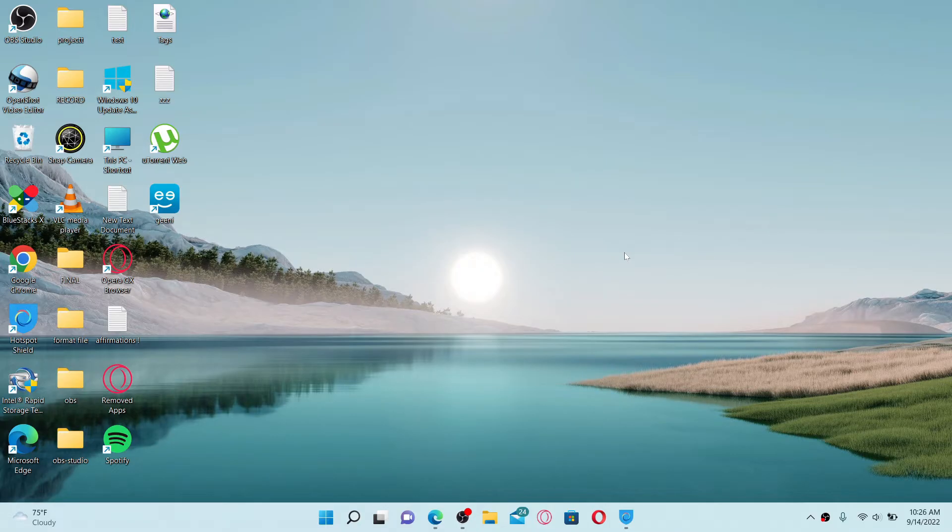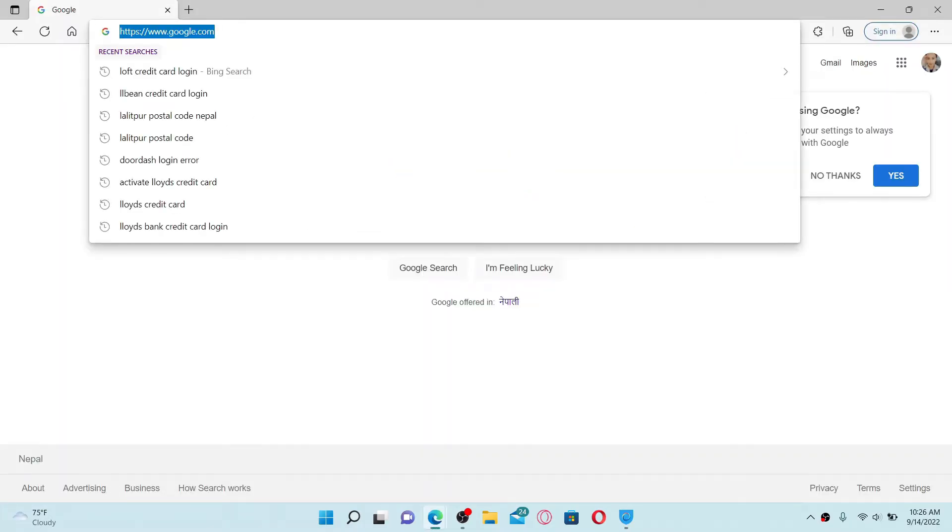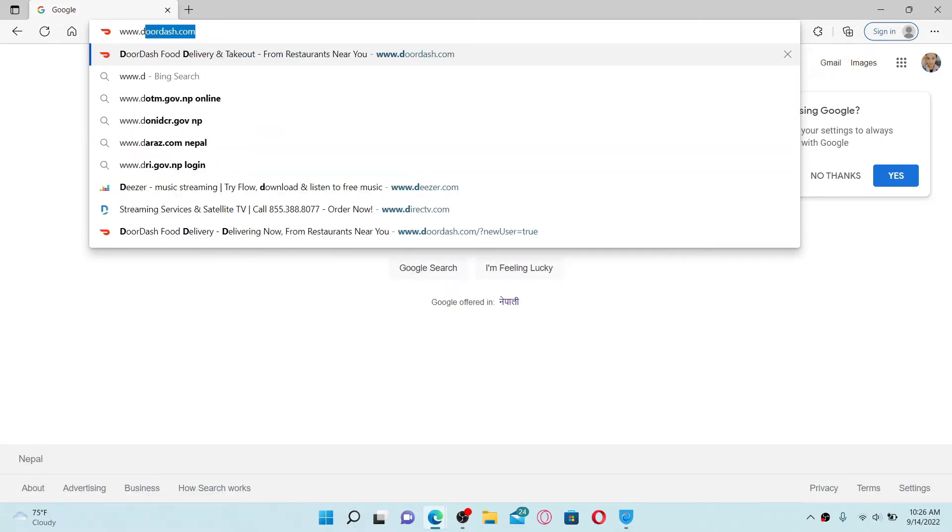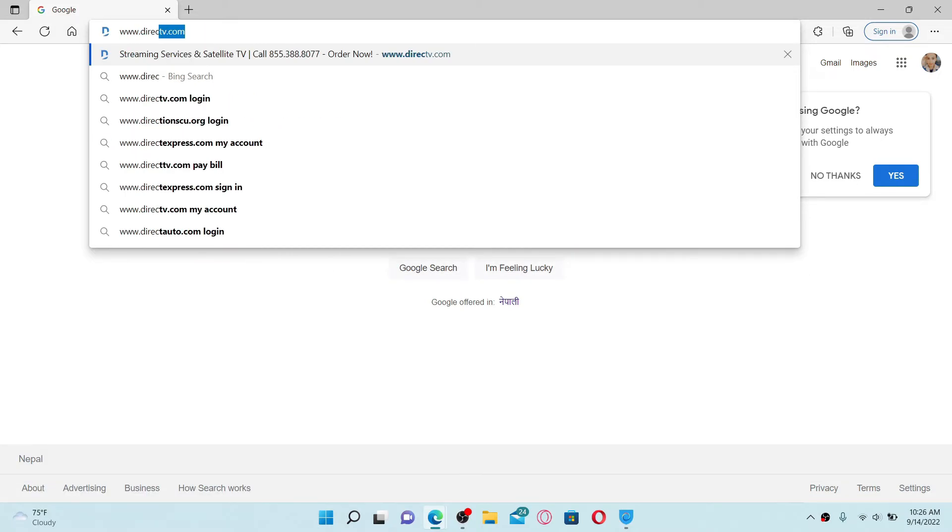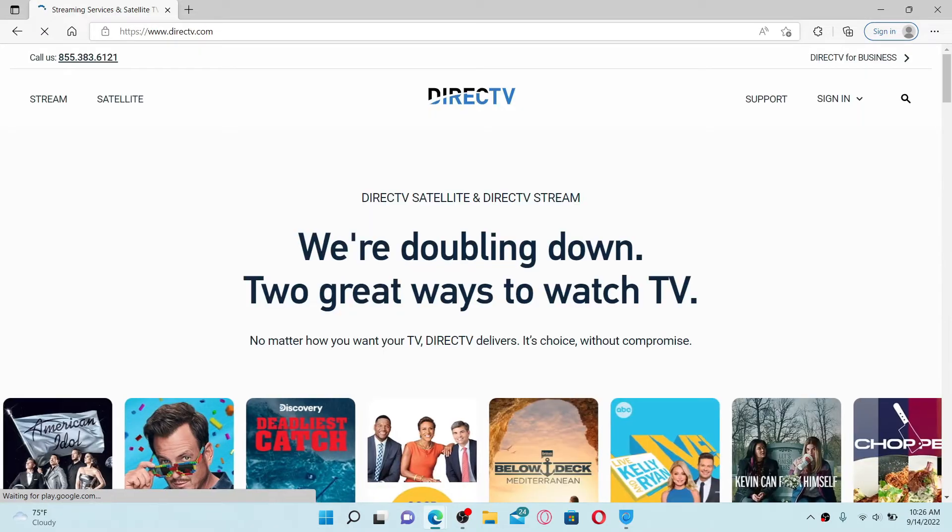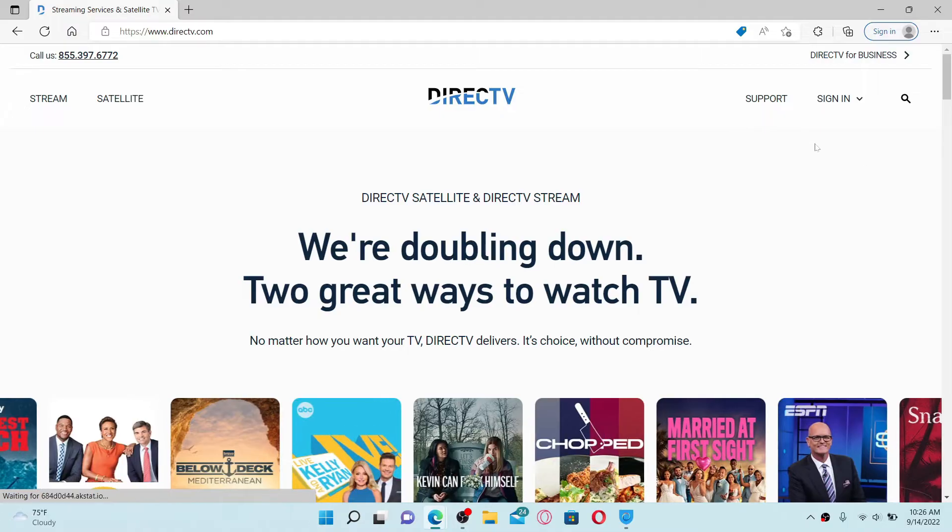To sign up for DirecTV online, first open up a web browser, go to the search box at the top and type in www.directtv.com and press enter on your keyboard. Click on the sign in drop down at the top right hand corner.